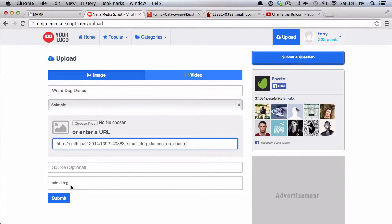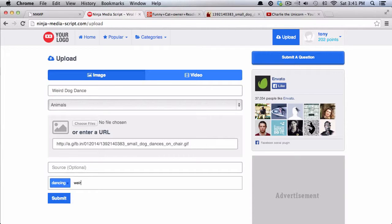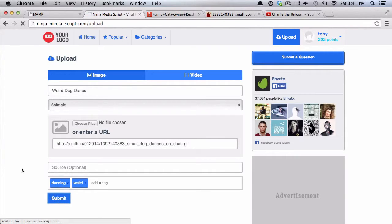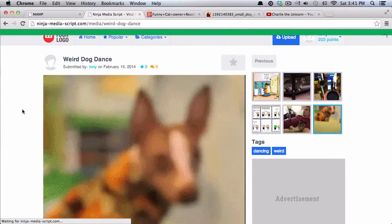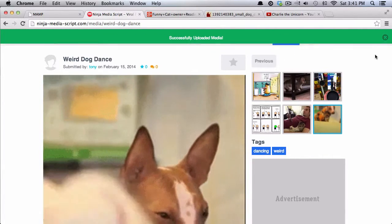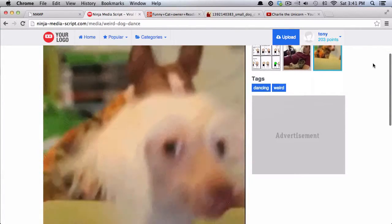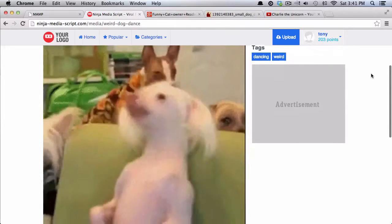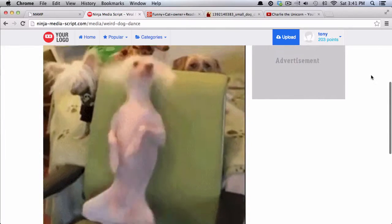And I'll enter the image URL, dancing weird. And I'll submit that, and it will upload the image, and then take me to that specific page.